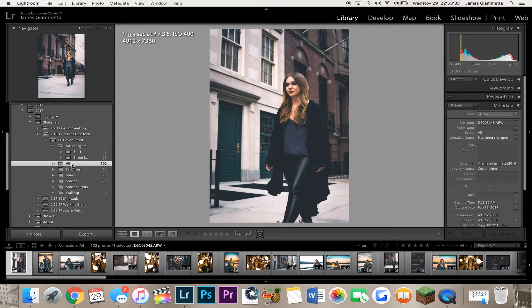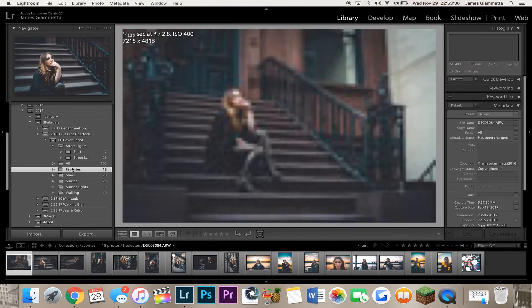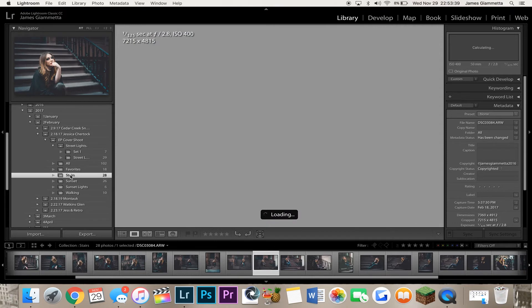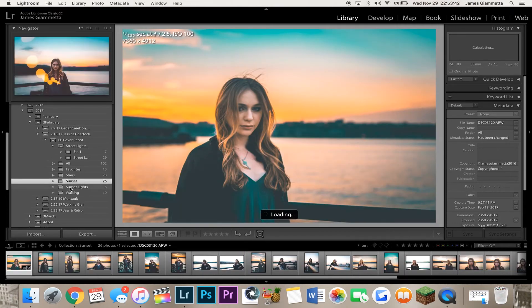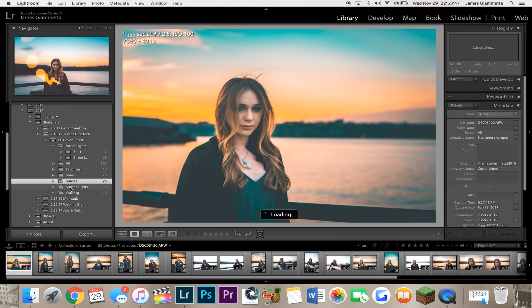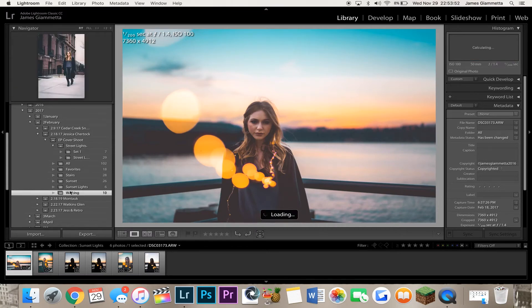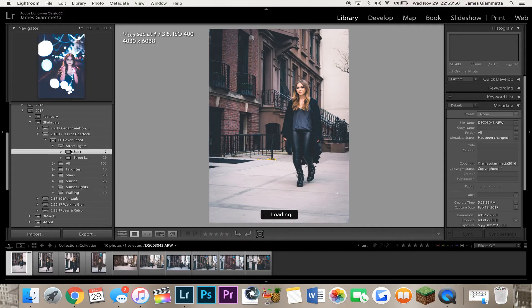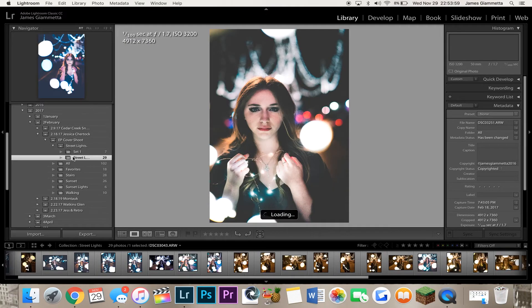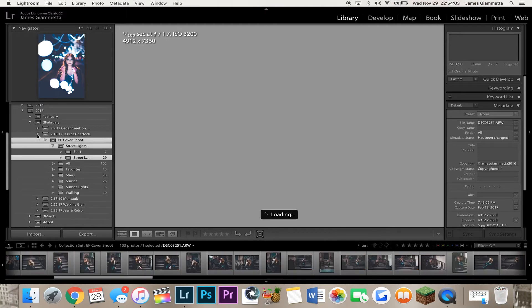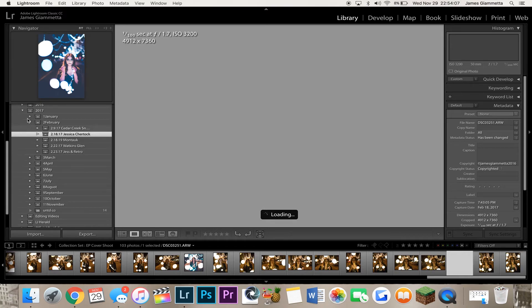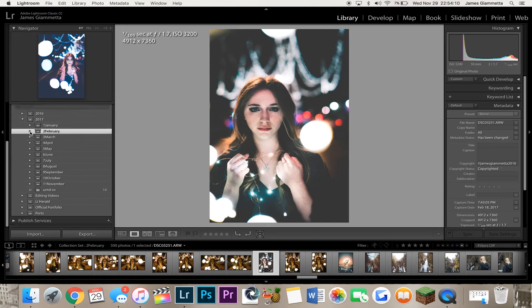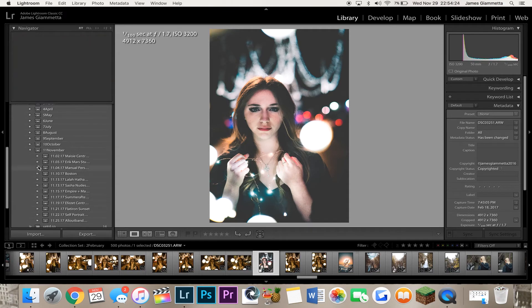Next, I have favorites, which are my personal favorites, and then I separate into certain locations of the shoot, one which is stairs, sunset, oh, my God, I hate that picture so much. My editing was insane back then, way too crazy. Sunset lights, which are some string lights during sunset, and then walking. And then, in my other collection set, I have street lights, and then I have set one, and then all of them together. So, that's one example of how I organized. That was more back then, though. I'll show you guys something more recent now.